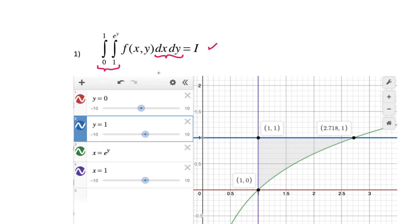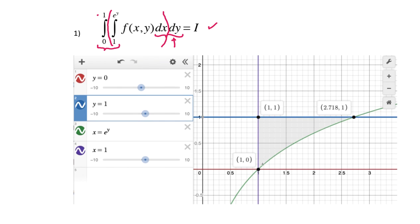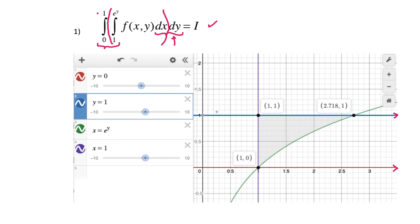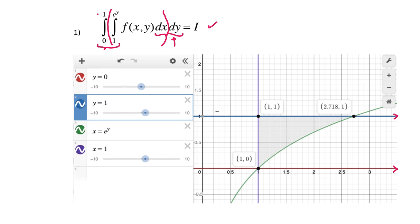Think of it as an iterated integral: we're integrating the inner integral first with respect to x, giving us a function of y, and then integrating that function of y with respect to y from 0 to 1. So y is going from 0 to 1. Graphing y=0 gives the x-axis, and y=1 is the horizontal line at y=1. I used Desmos to graph this and will post these solutions online.